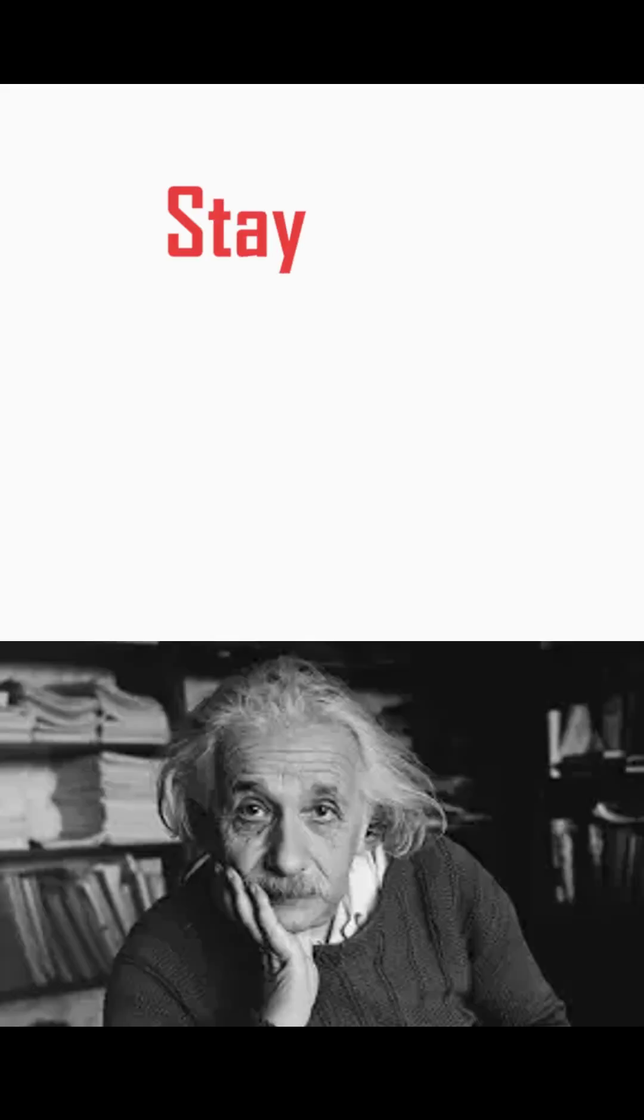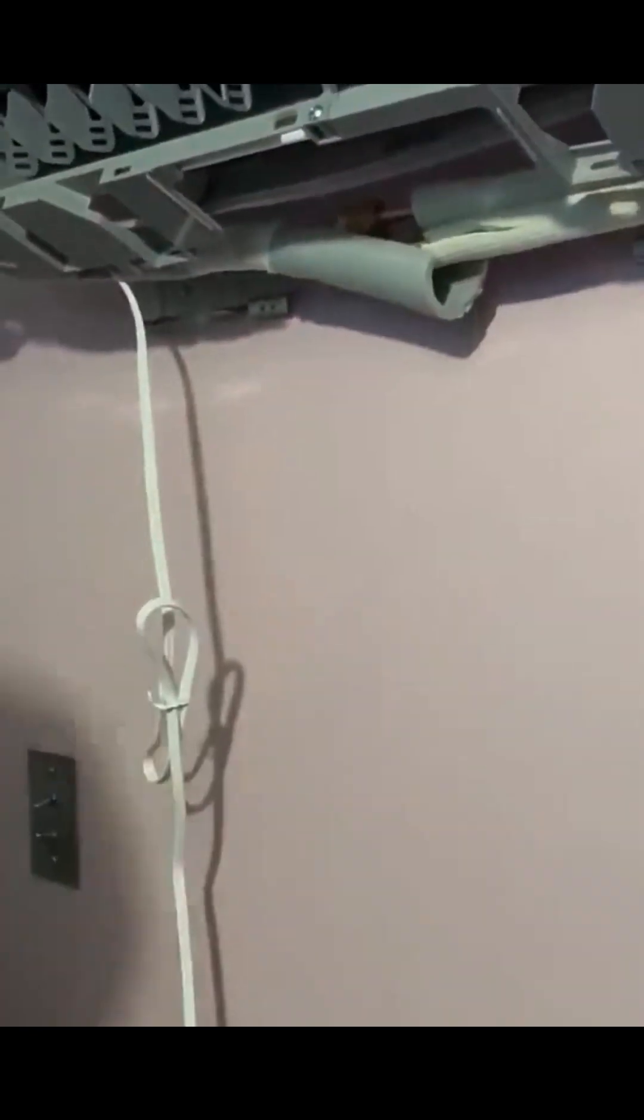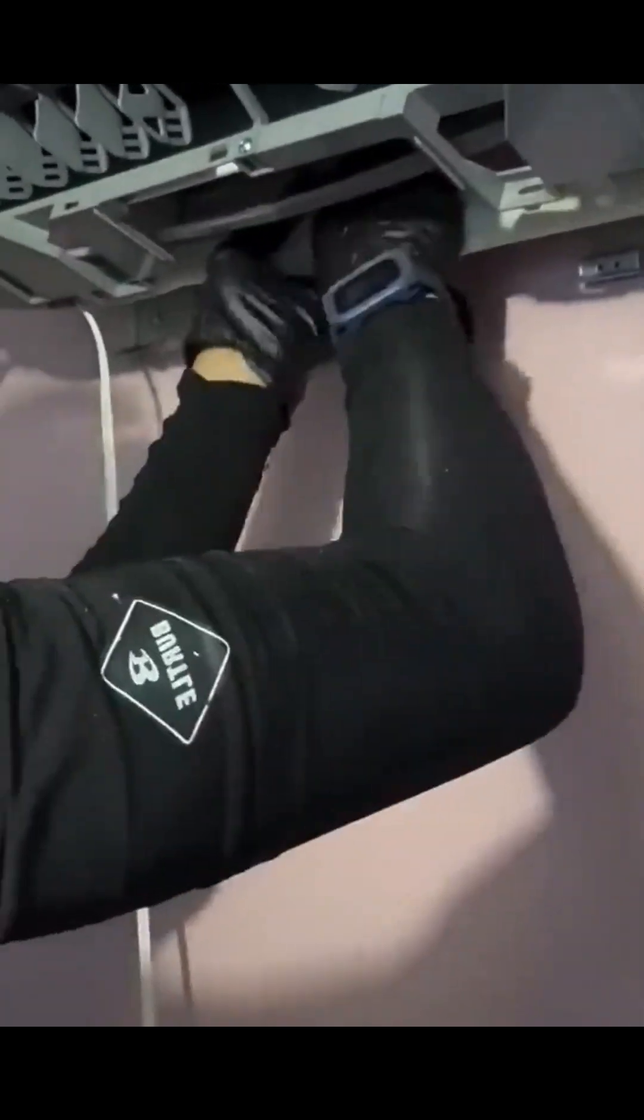Stay safe. Get your air conditioner checked regularly and never ignore strange sounds or smells.